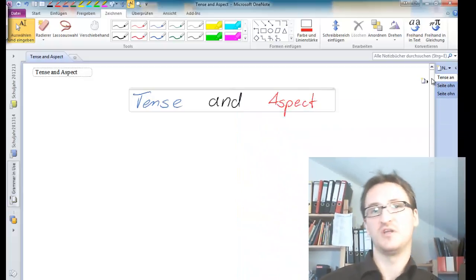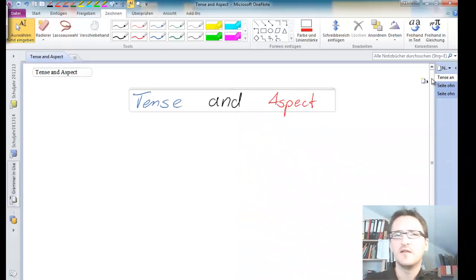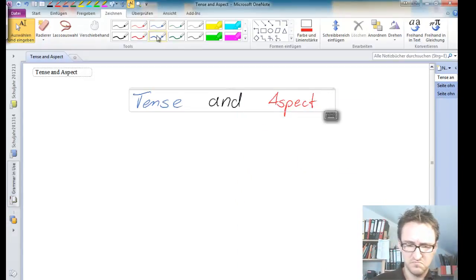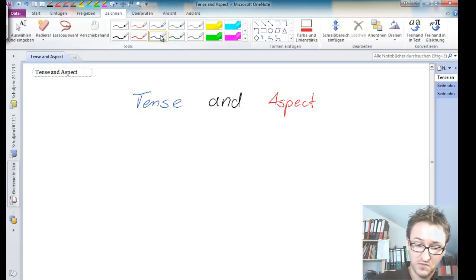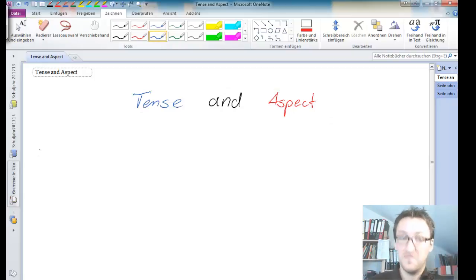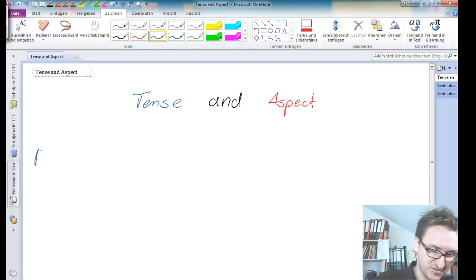Maybe you've heard about tense, or quite likely you've heard about the word tense. So quite certainly you've heard of the past tense.